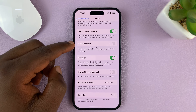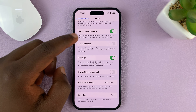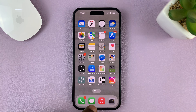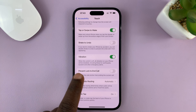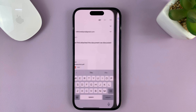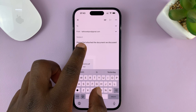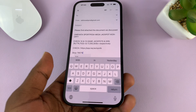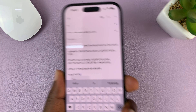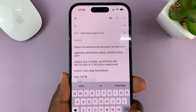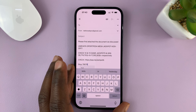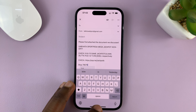So now you can see Shake to Undo is now disabled. Now when you shake your phone, it's not going to give you the undo option — nothing happens. So that's basically how to disable that feature.